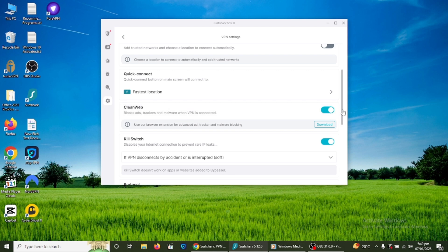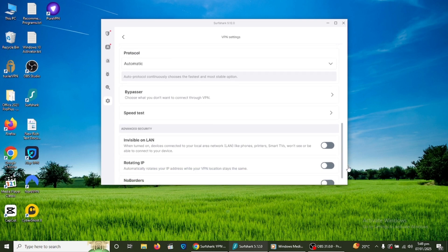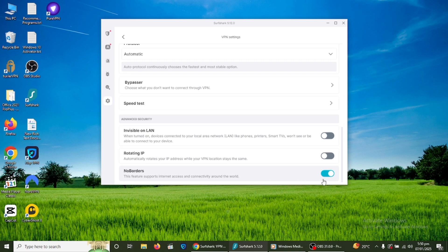Surfshark includes a NoBorders mode. This is useful if you are in a country where VPN usage is restricted. It helps bypass internet restrictions so you can browse freely. To enable this, go to settings and turn on the NoBorders mode.